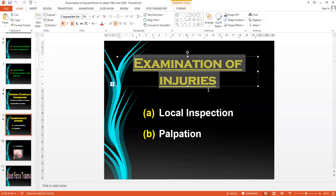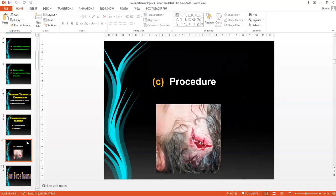Now we come to the point of how examination of injuries is carried out. After seeing the general condition of the patient and examining the clothes, we come to the accurate examination of injuries. Examination of injuries is divided into local inspection, palpation, and procedure.